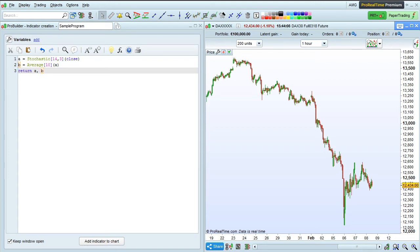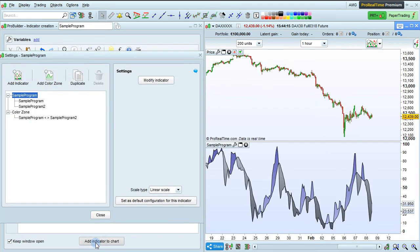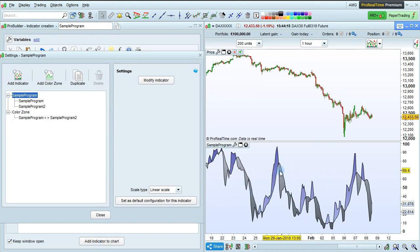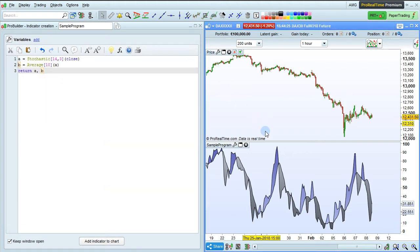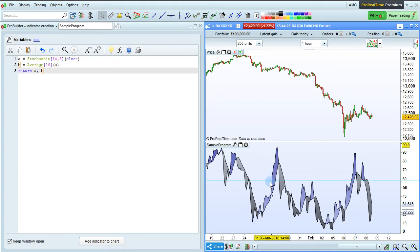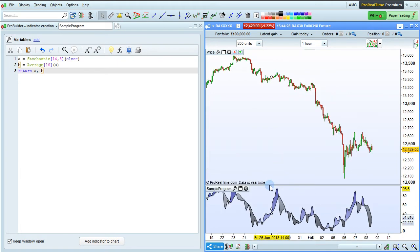Once our program is complete, we just click this button here to add the indicator to the chart. This will add the indicator right here in a separate panel below the chart, and open the Properties window here. Let's close that for now, and we can resize the indicator like this.